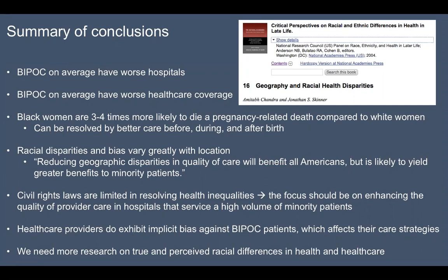Black women are three to four times more likely to die from a pregnancy-related death compared to white women, but this can be resolved by better care before, during, and after birth — which means a woman who can take time off work to make appointments, afford the co-pay, and has resources after birth to care for her children. Almost all of these papers talk about how racial disparities and bias vary greatly with location and are often a product of geographical location. This quote from a National Institutes of Health report was especially telling: 'Reducing geographic disparities in quality of care will benefit all Americans, but is likely to yield greater benefits to minority patients.'